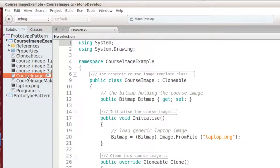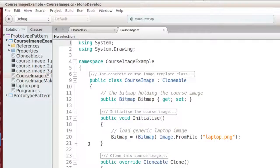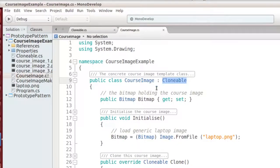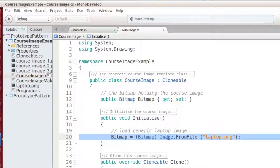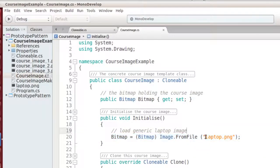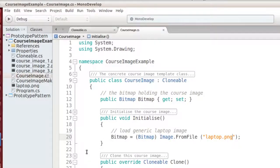Next is the CourseImage class. This is the actual prototype and represents the laptop image. Here is an initialize method that sets up the object — you can see that I load the laptop image from disk. From here on the prototype is ready for use.